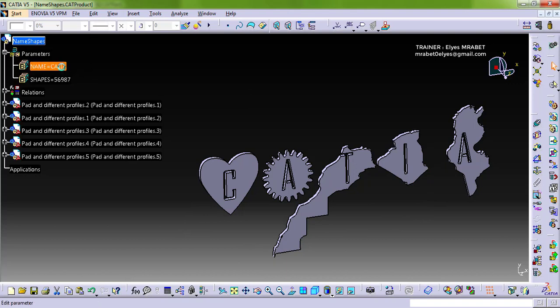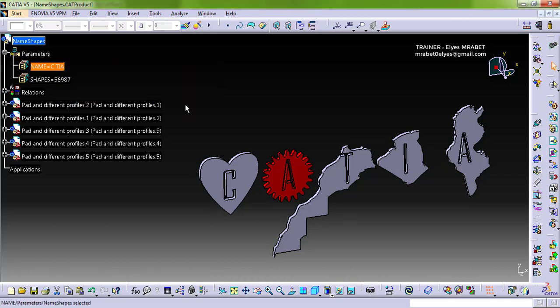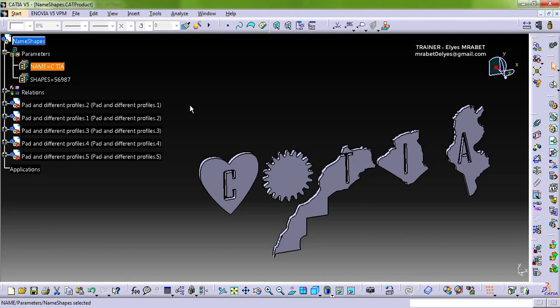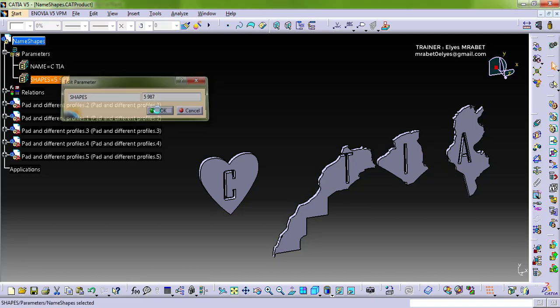We can even use the space character. For example remove A. The letter is removed. We can do the same for the corresponding shape.